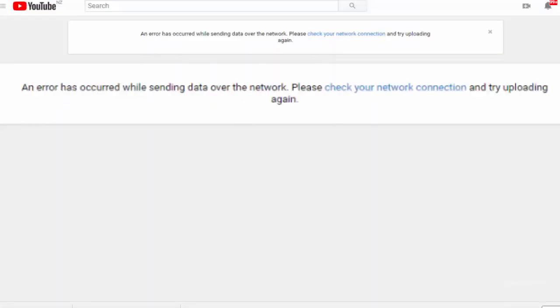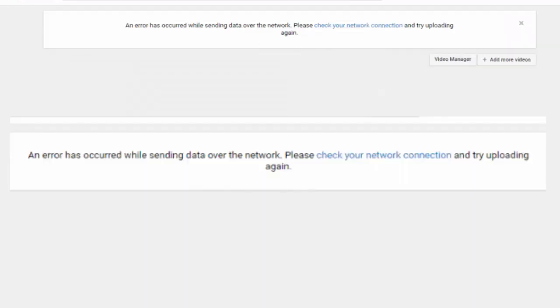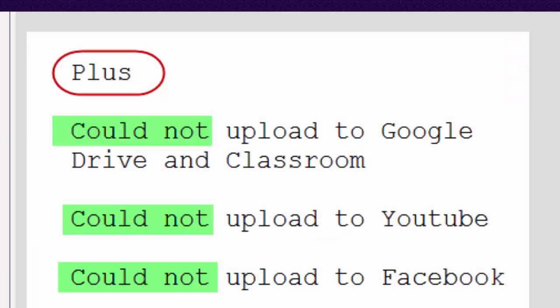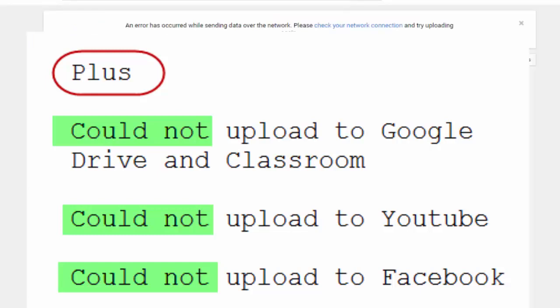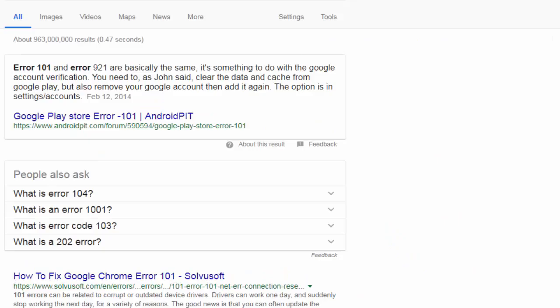It'll just go around, around, around a bit and then give us this message. I was also unable to upload to Facebook videos, same problem, just would not upload.